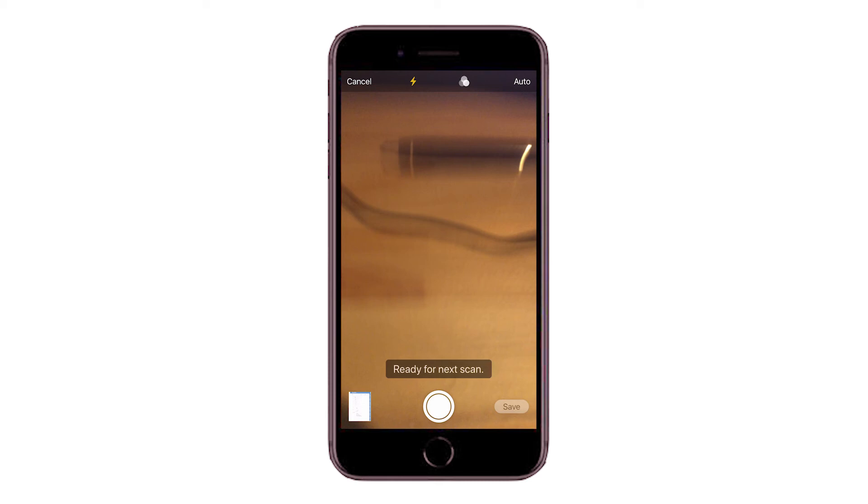Take photos of every sheet of your assignment. In the bottom right-hand corner, press Save.